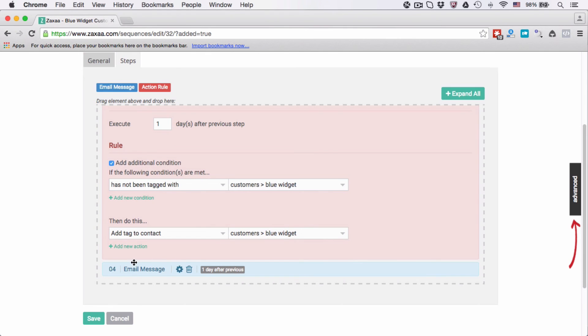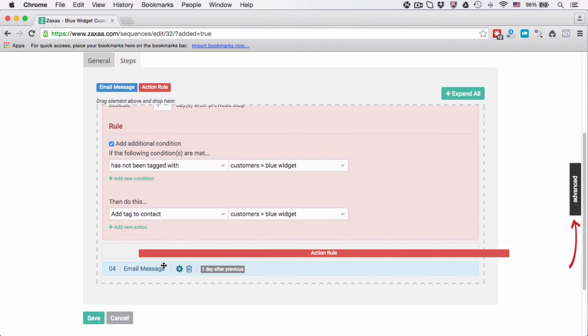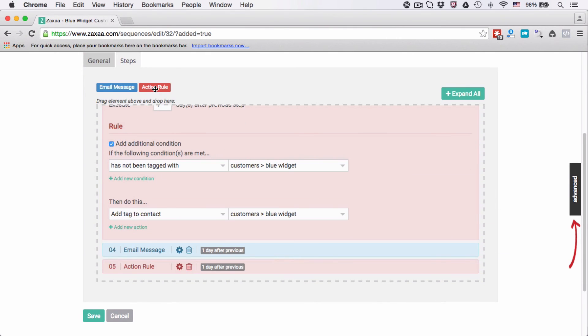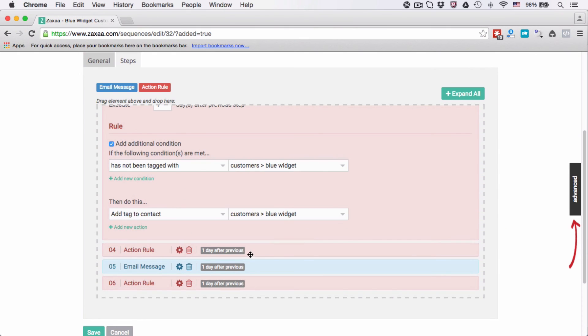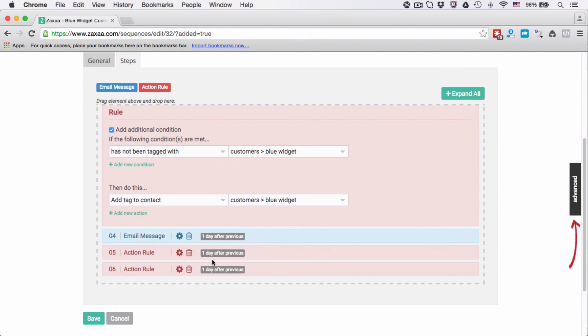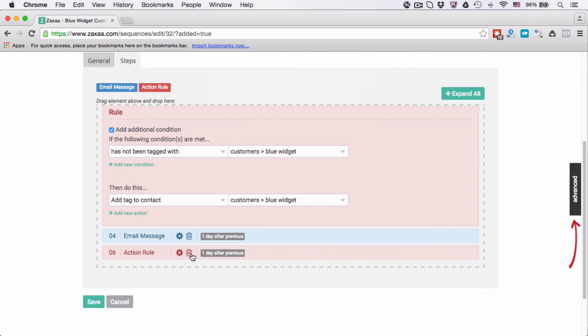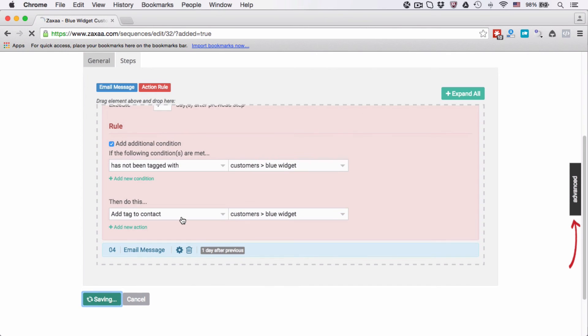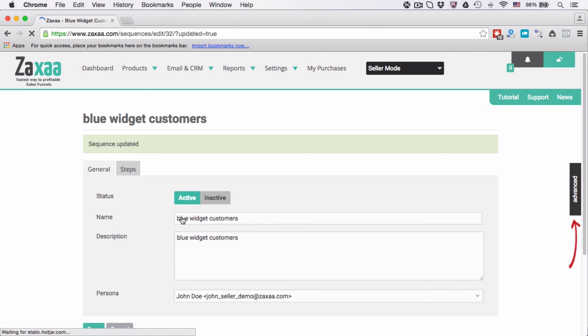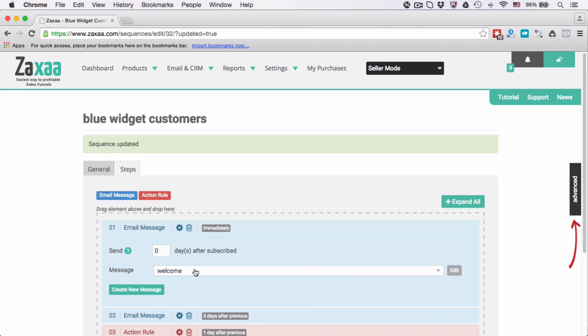Then I can add as many as I want, for example here add another one and drag and drop it here. If I don't want this step, I just need to click the delete button, confirm. And then I need to save my settings. So in the next video I'm going to show you how to actually edit the email messages.